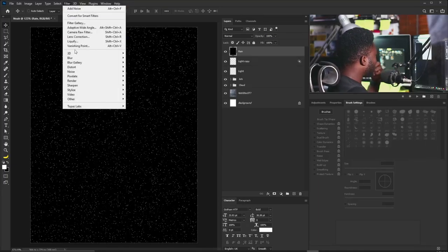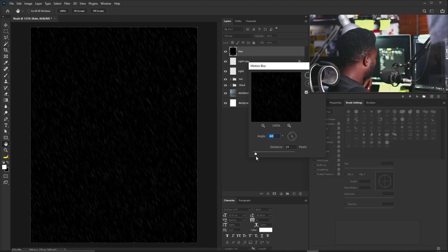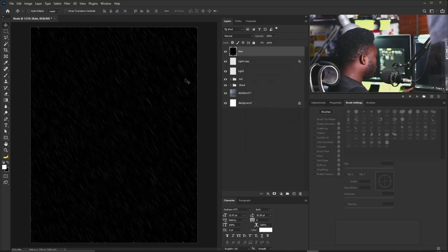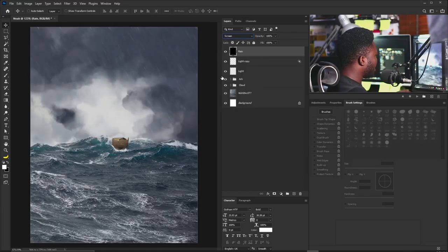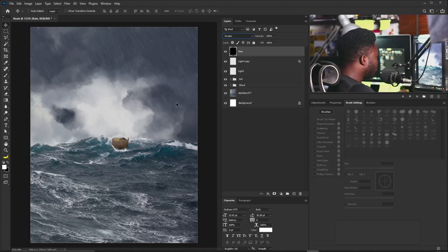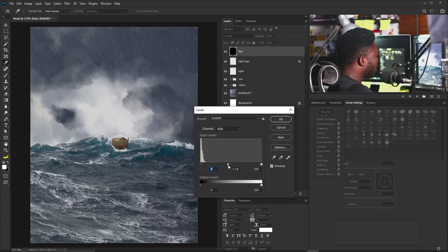Go to Filter > Blur > Motion Blur, change the angle a little, increase the distance, and click OK. Then change the blend mode to Screen — now we have a rain effect on the project. If the rain looks too heavy, go back to Levels and adjust. Now the rain effect is more visible and realistic.